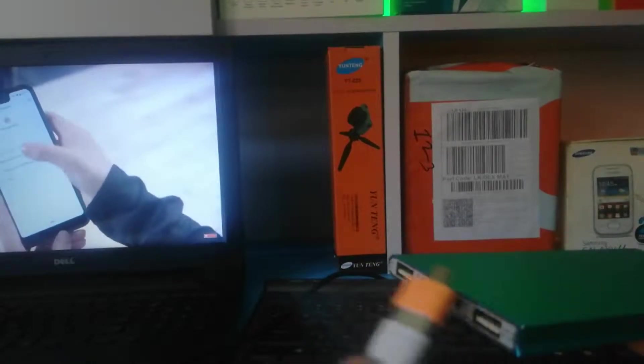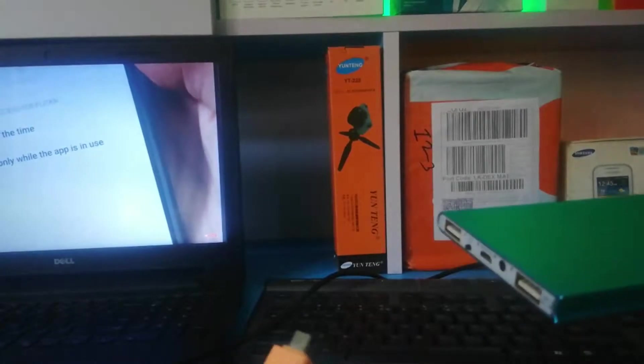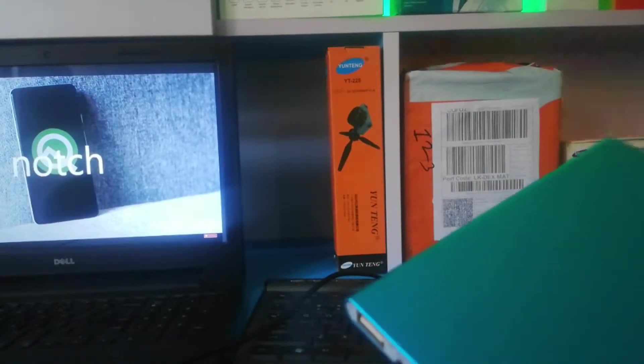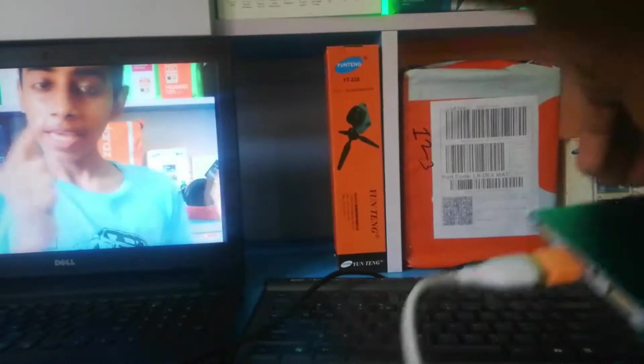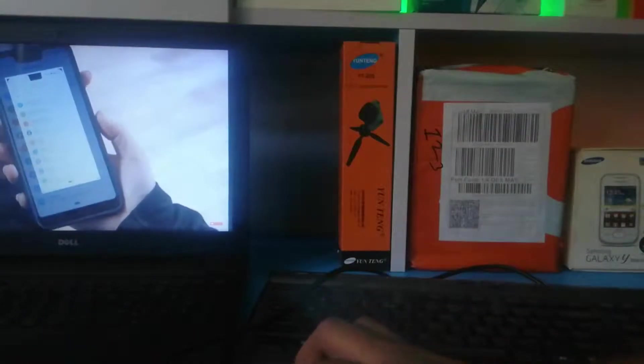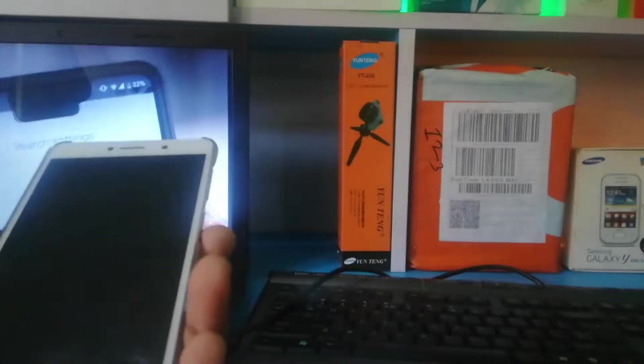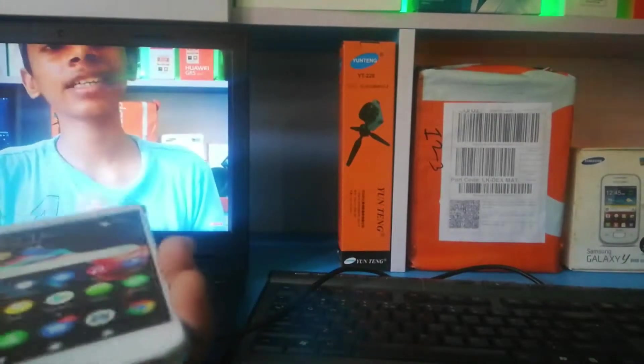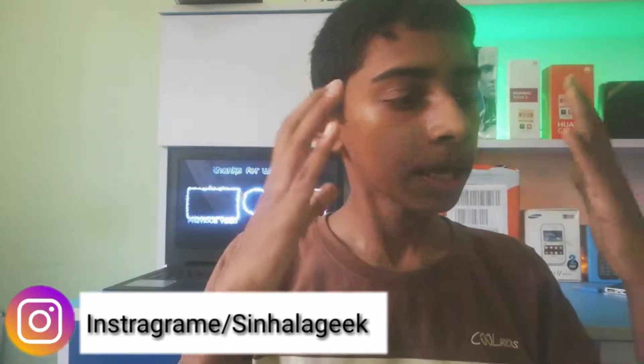I will charge the power bank and plug the power bank. I will charge the battery for the power bank. You can attach the power bank to the power bank. I will show you the video on the micro OTG update.